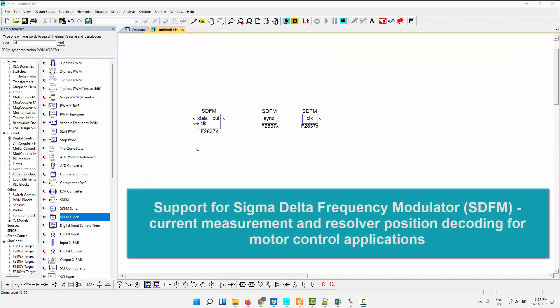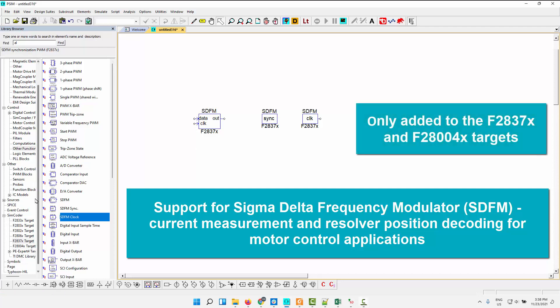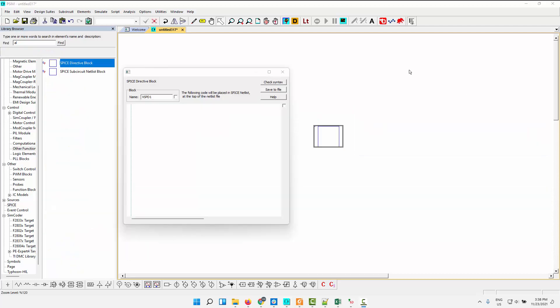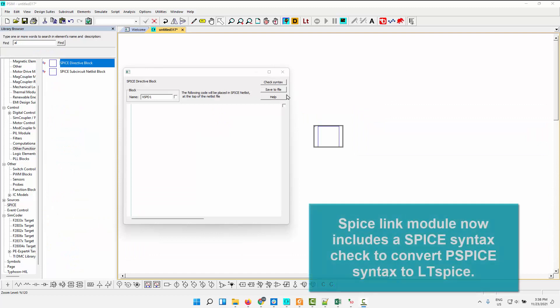Next up is support for the Sigma Delta frequency modulator. This has been added to two of the targets, the F2837X and the F28004X targets. It is not available for the other targets, even if those particular processors have this feature. We have not gone and updated the peripheral set for those targets. It's only the new ones. So there'll be another tutorial that goes into this in more detail, but there is now support for the Sigma Delta frequency modulator for the 37X and the 004X target.